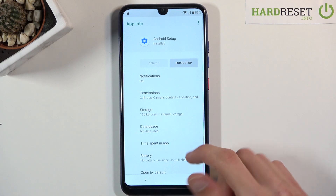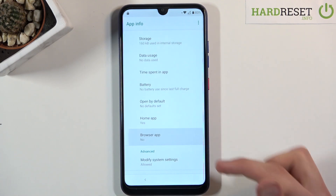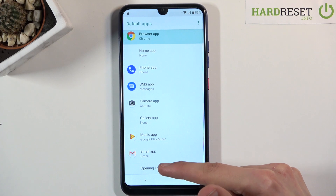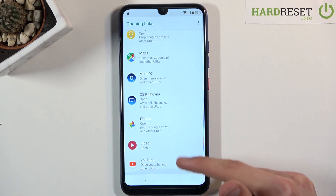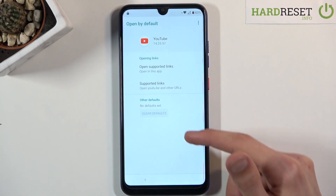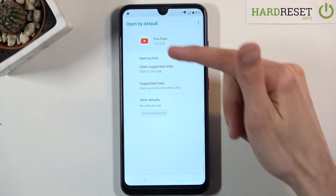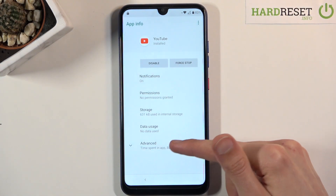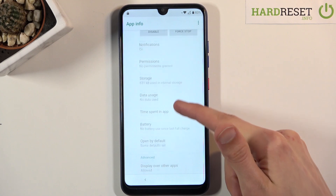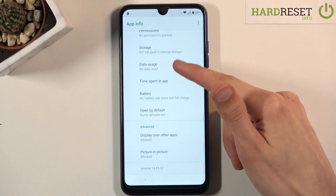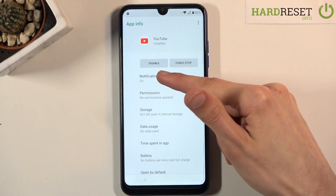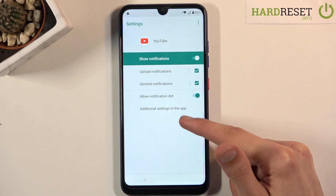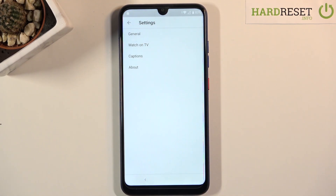Tap on Advanced, scroll down to Browser Apps, and scroll down to Opening Links. Scroll down to YouTube. From here you want to tap on the application itself, then tap Advanced again. It's going to be Notifications right at the top, then Advanced, and Additional Settings in the App.